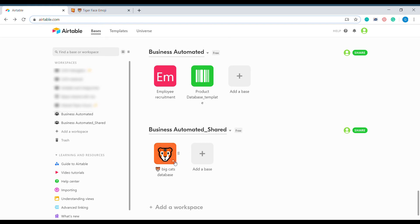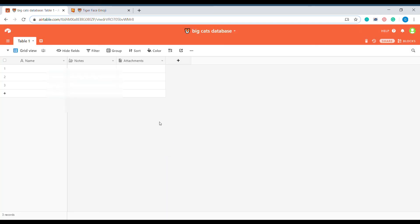The same way you can use pretty much any other emoji that you can find. But what's also interesting and worth knowing is that you can also use emojis inside of Airtable for description of different items.